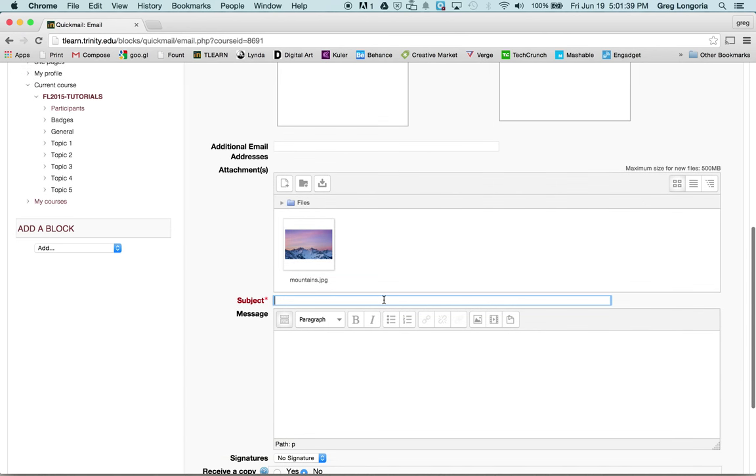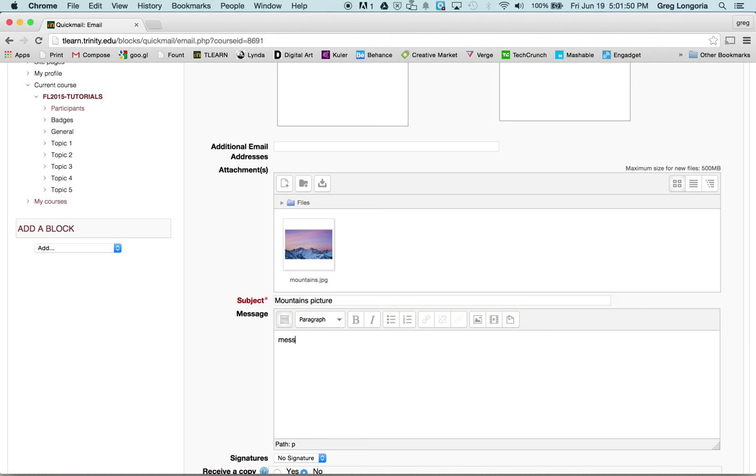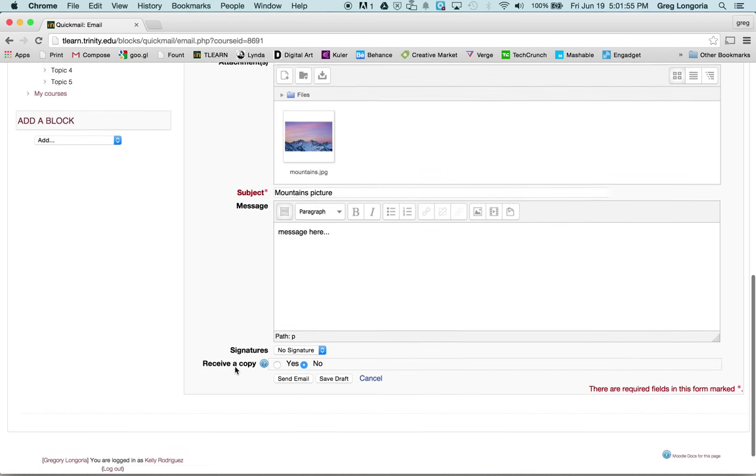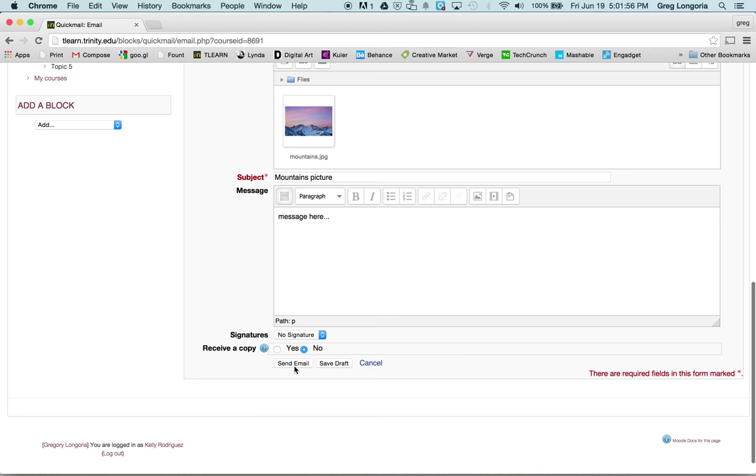Give it a subject. Give it a message if I want to. And then I'll send email.